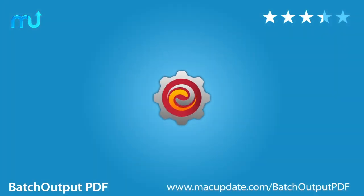Buy and download it today at macupdate.com/batchoutputpdf.